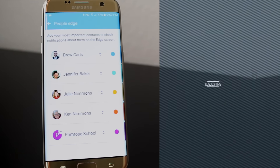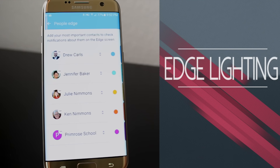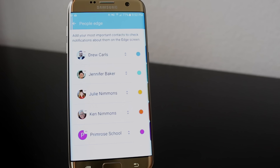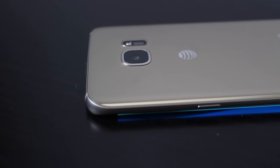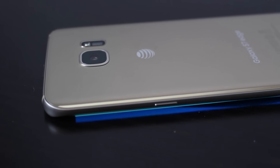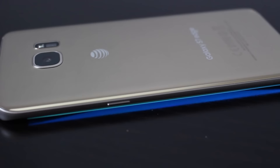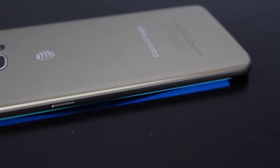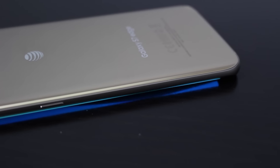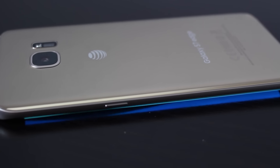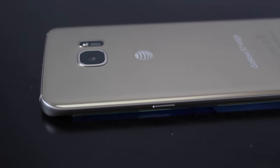The last feature to take advantage of is the Edge Lighting. As we talked about earlier, your contacts in the People Edge panel have colors assigned to them. You place your phone screen down and it will glow with the corresponding color to the person who's calling or texting you. This is helpful if you're in a meeting, dinner out, or someplace where you don't want your screen lighting up and disturbing you or anyone else.